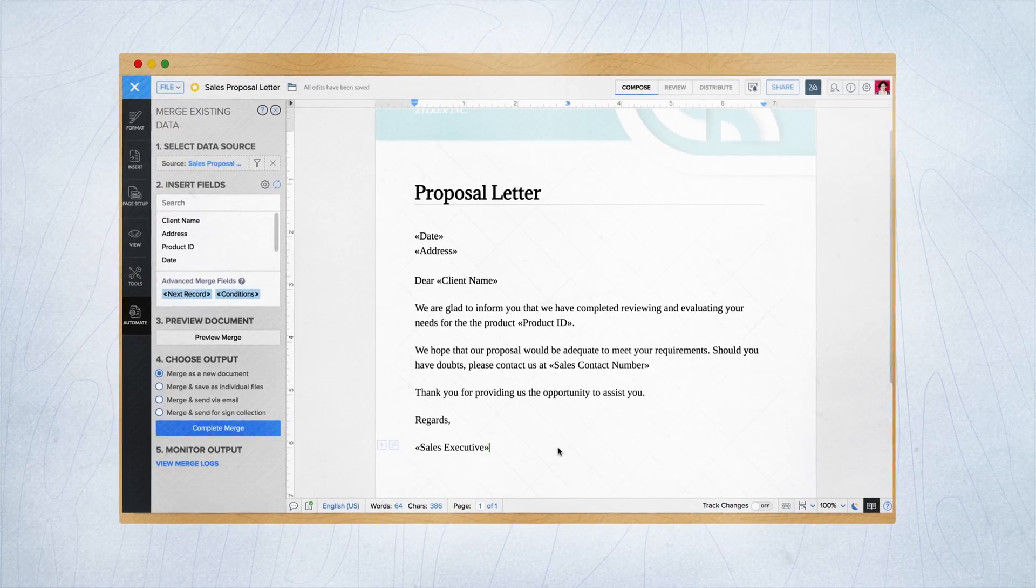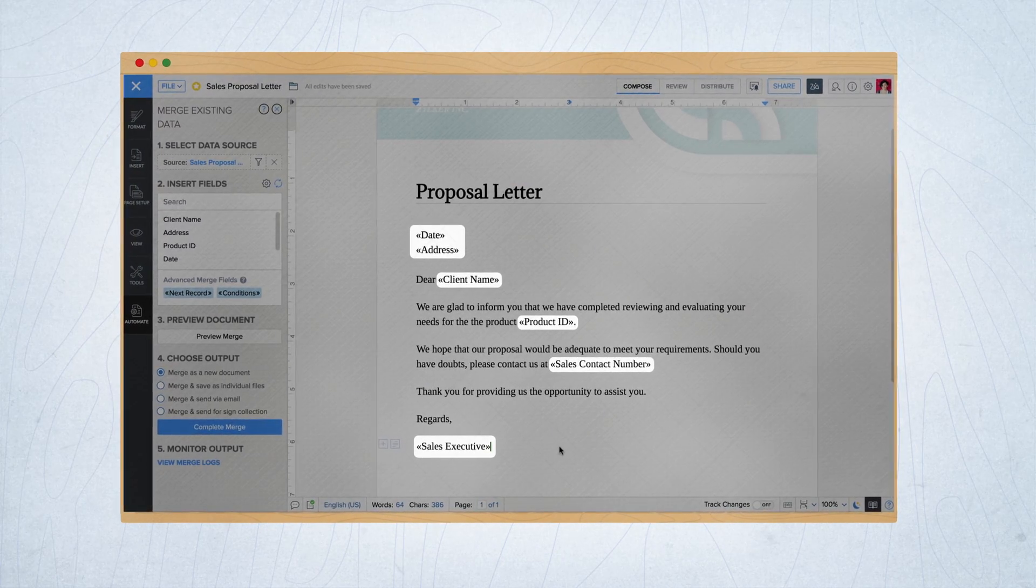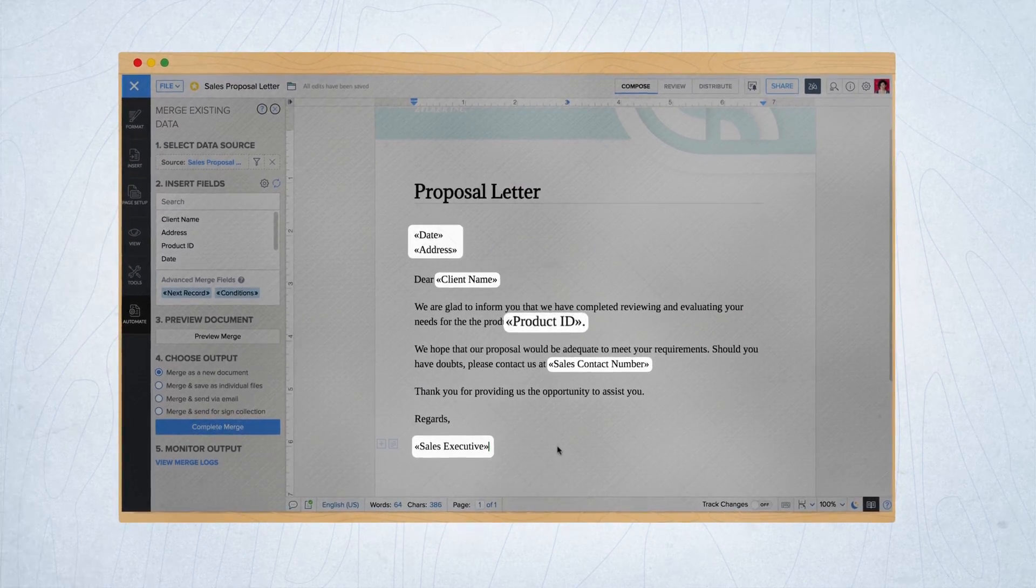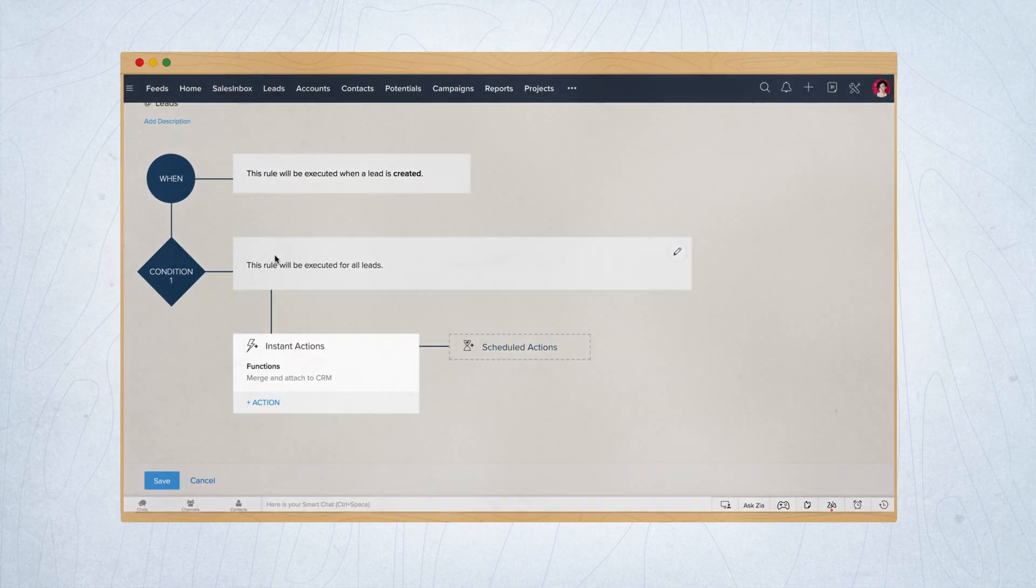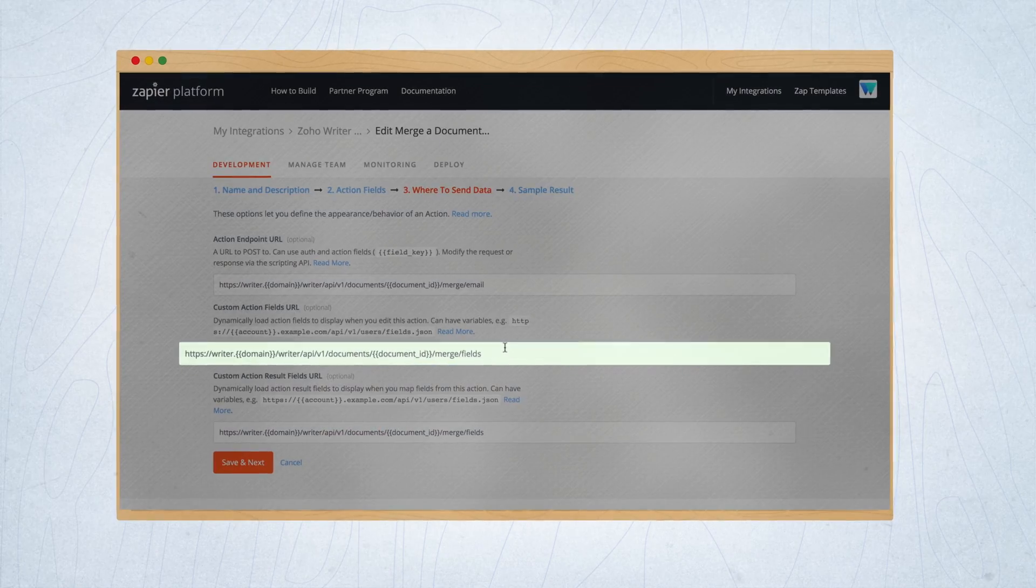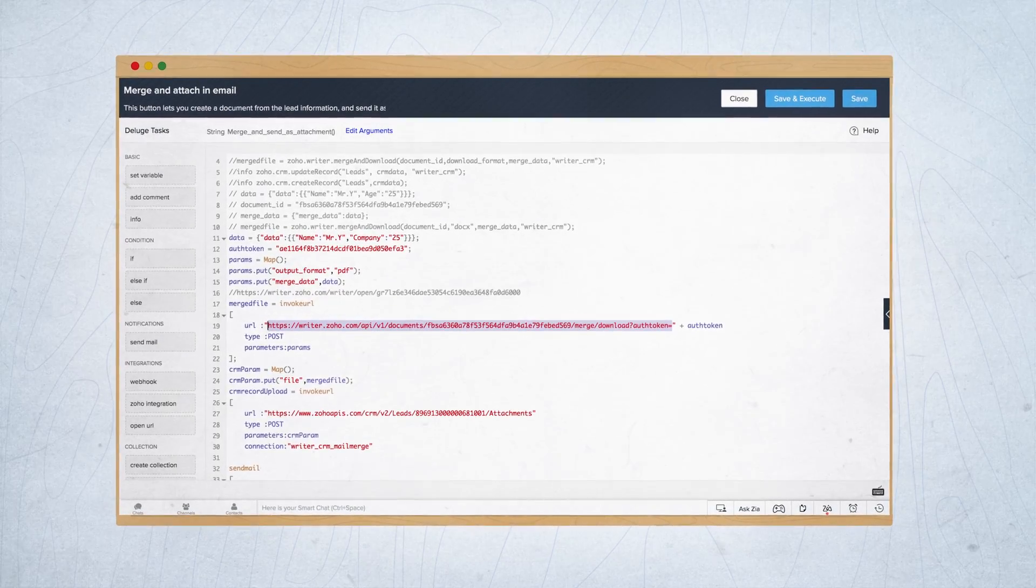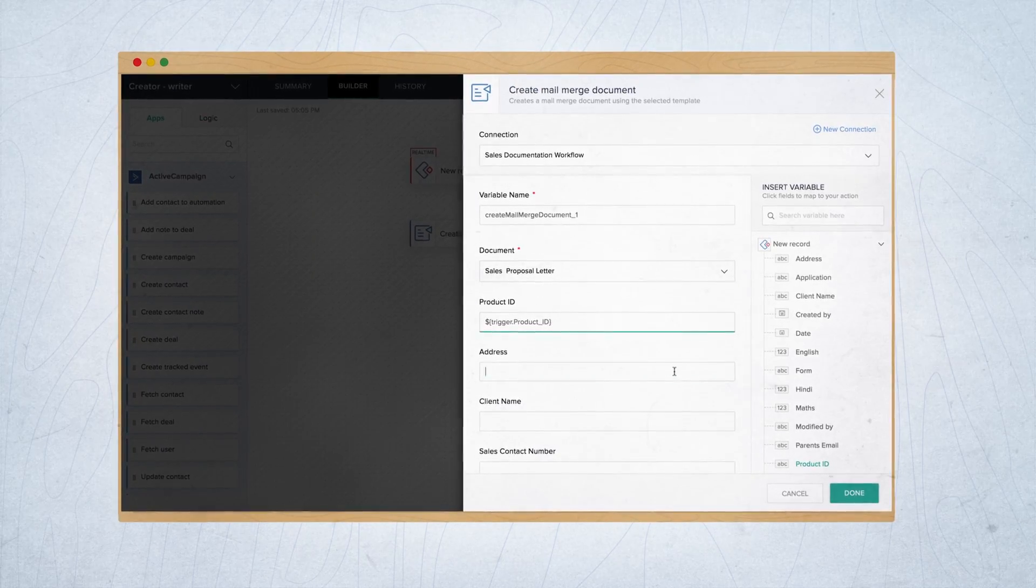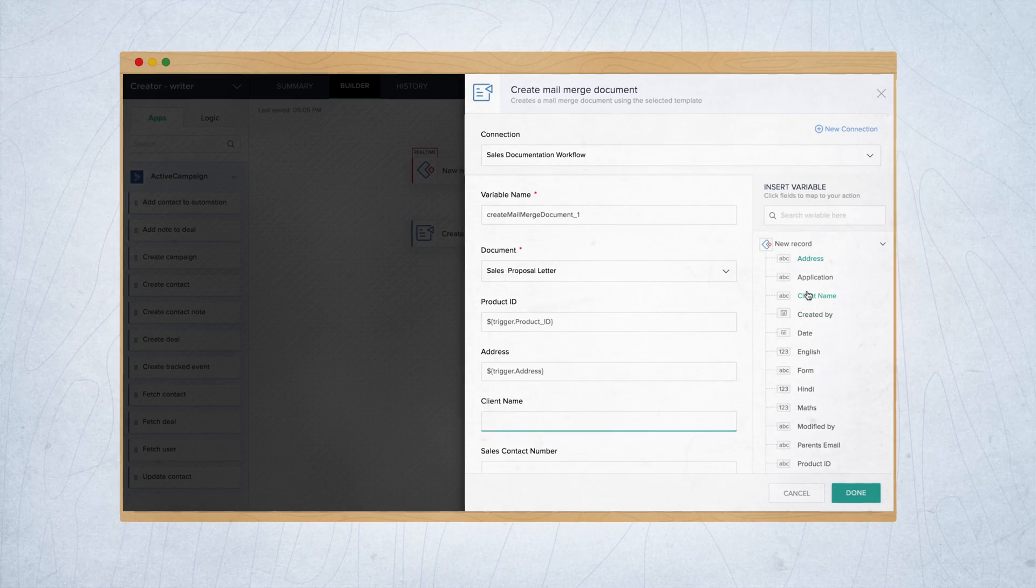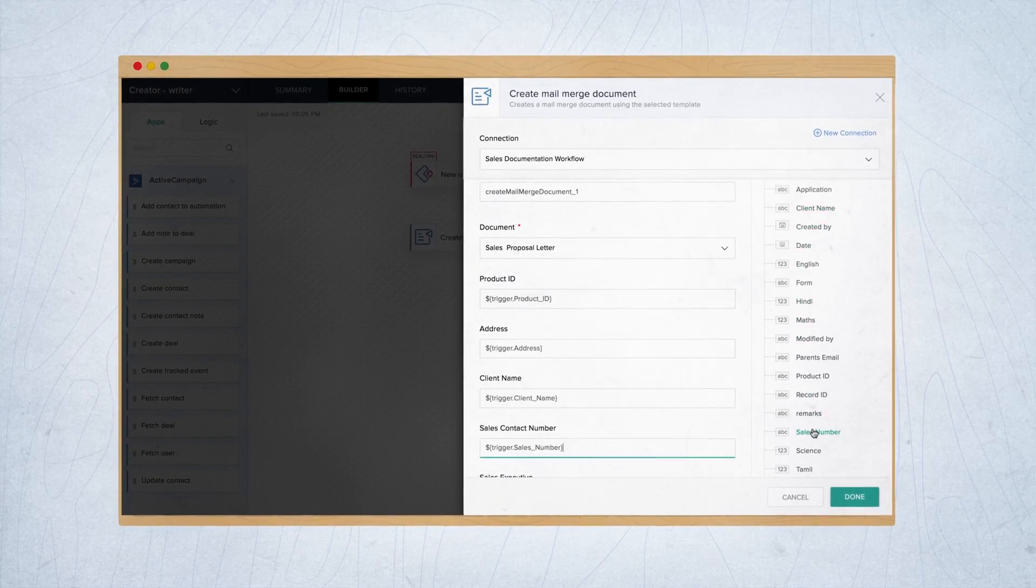All you need to do is create a template document with merge fields, such as client name and product codes, and connect it to your business workflow using Writer's REST APIs or Deluge scripts. You can then map these merge fields to the fields in your data source using our field APIs.